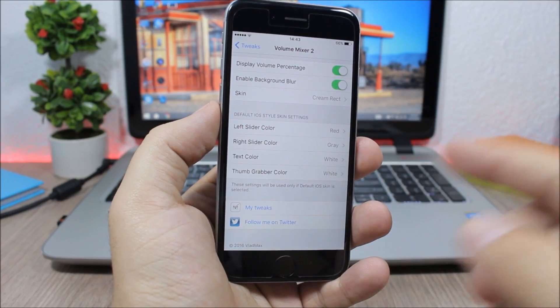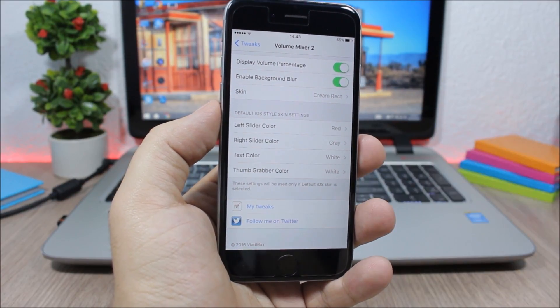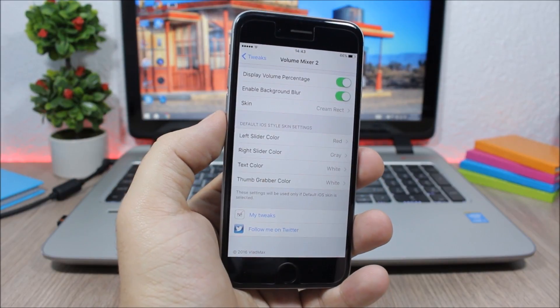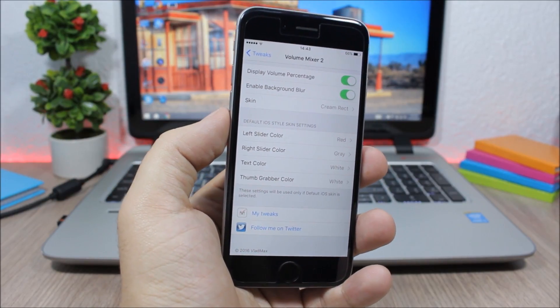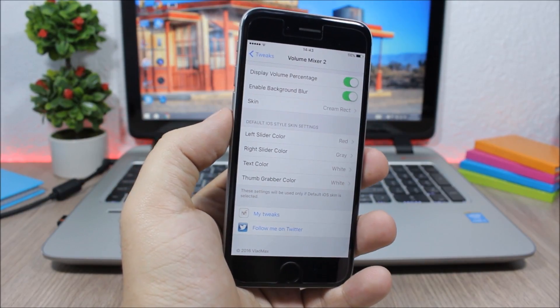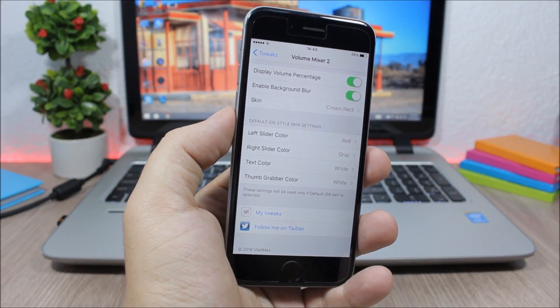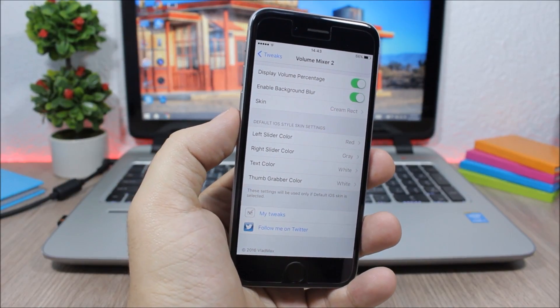Here you have the colors of the sliders which you can customize right here. Pretty awesome tweak. You can grab this tweak right now from the Big Boss repo. I hope you guys enjoyed this video. For more iOS 9 jailbreak videos make sure you subscribe.